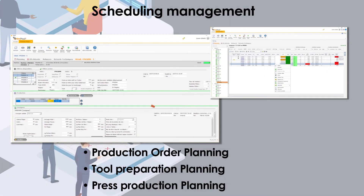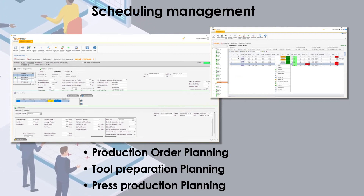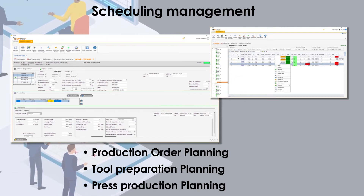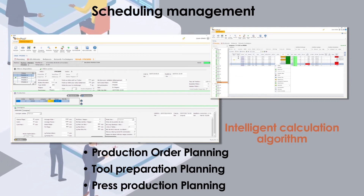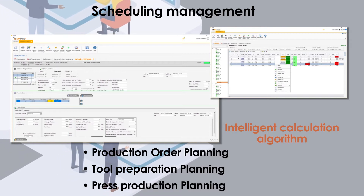KM Extrusion offers a collaborative scheduling module adapted to everyone's process, using an intelligent calculation algorithm to best suit your needs.